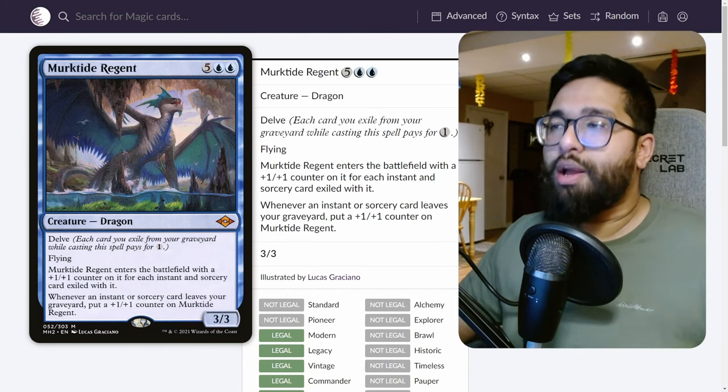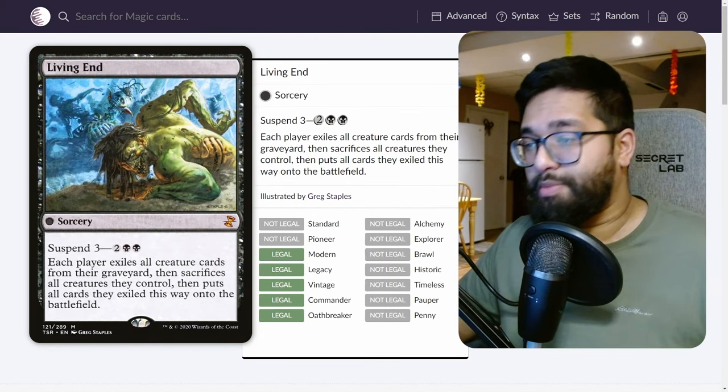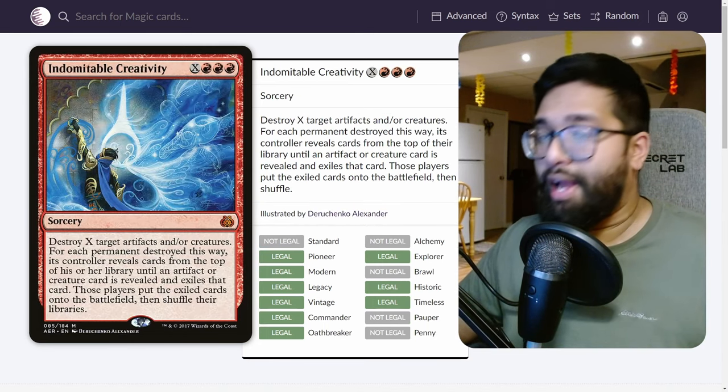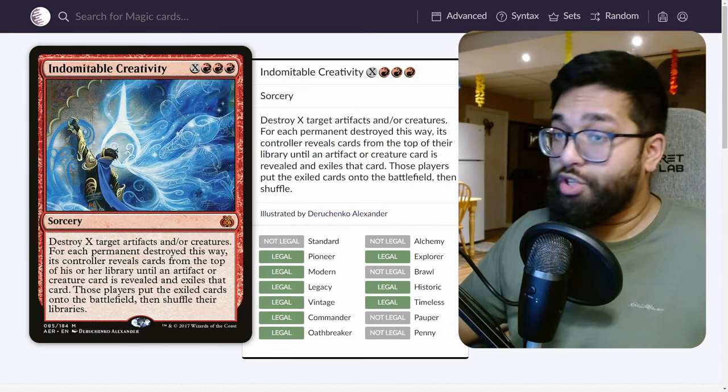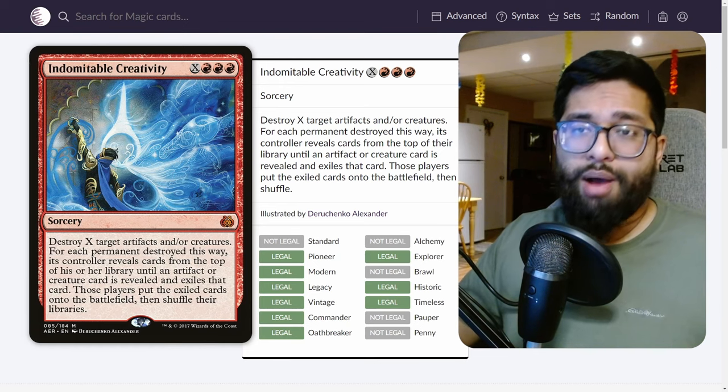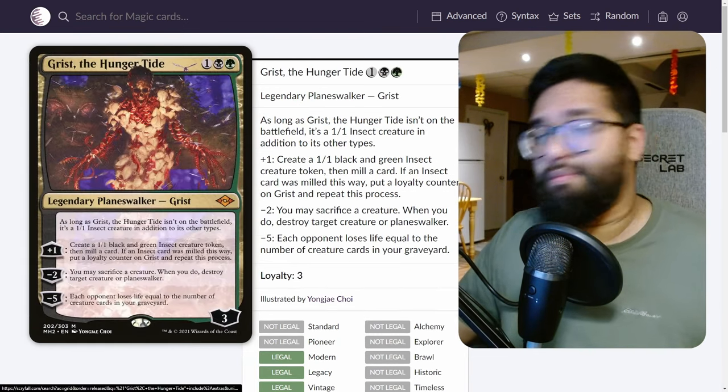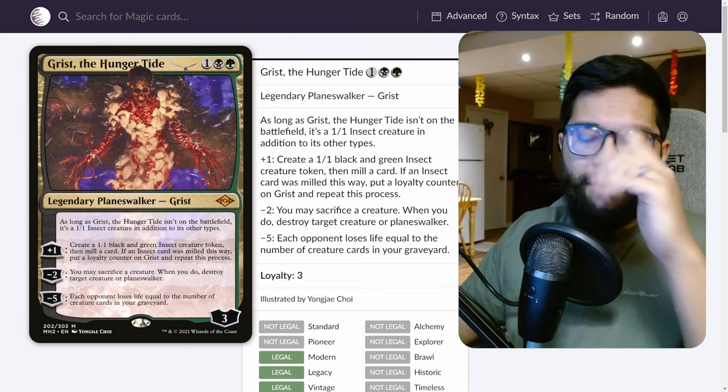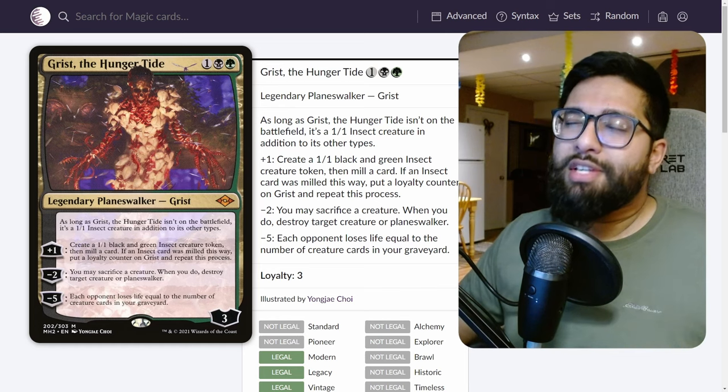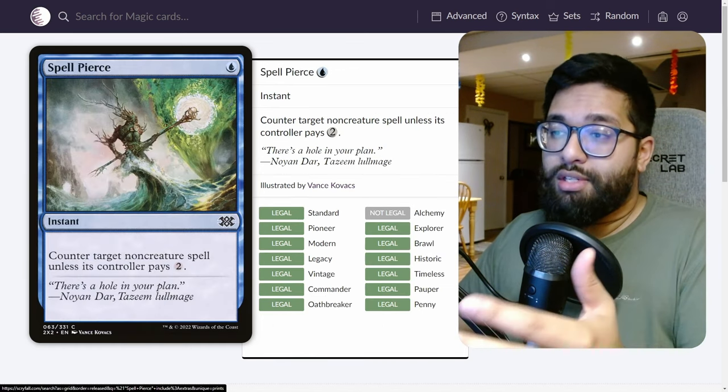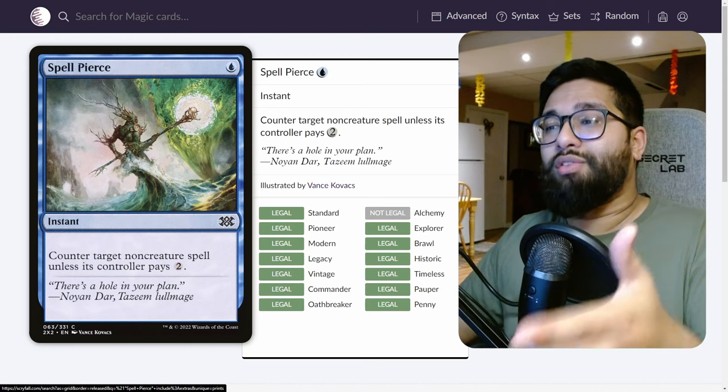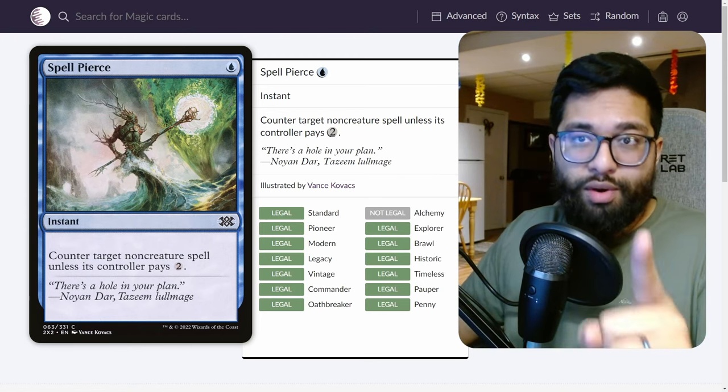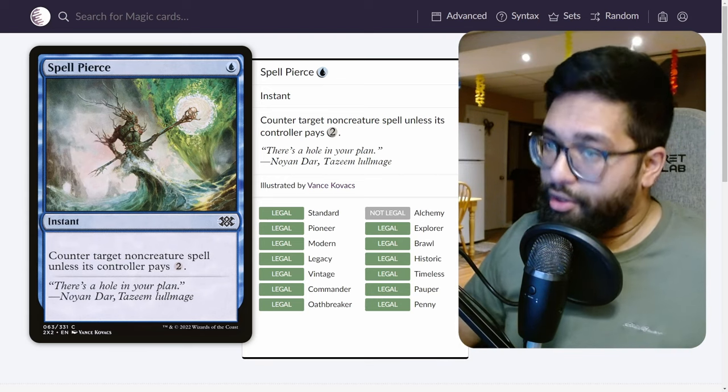Spell Pierce just stops so much in the format. Being non-creature, it stops the Living End and the Cascade decks, it stops the aforementioned Karn the Great Creator, and Indomitable Creativity which is seeing a big comeback with Rakdos Scam not being in the metagame anymore. Notably, it doesn't stop Grist the Hunger Tide. I do have a short form video about this, but it says non-creature spells specifically, and Grist even though it is a planeswalker still counts as a creature in all other zones so it does not meet that requirement. Do not try and counter Grist with your Spell Pierce.